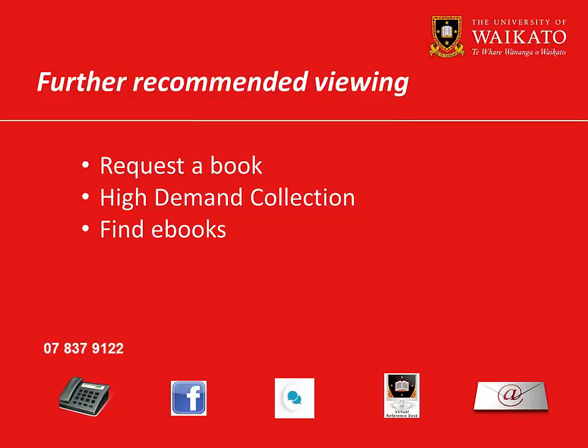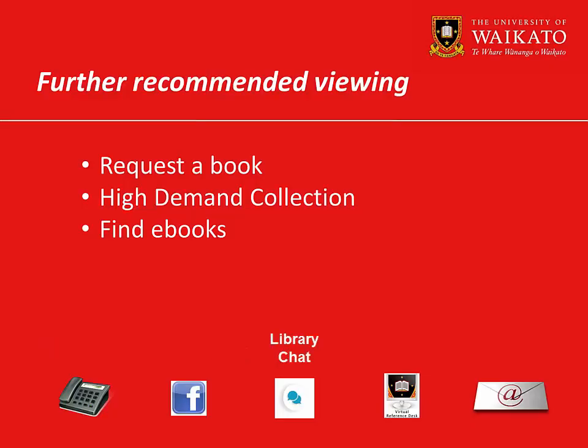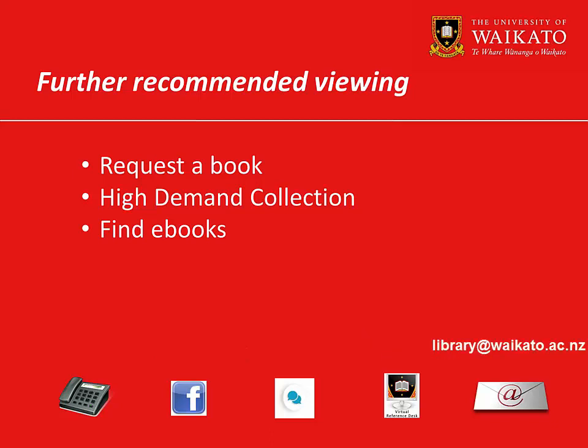We recommend you watch these videos. For more assistance, please contact the Library.